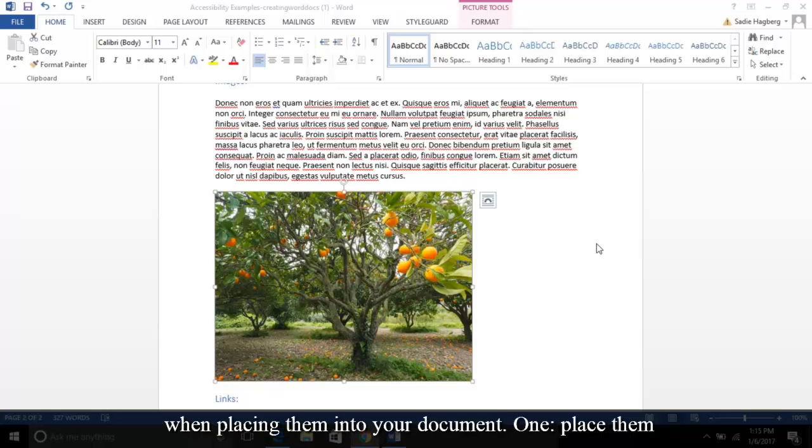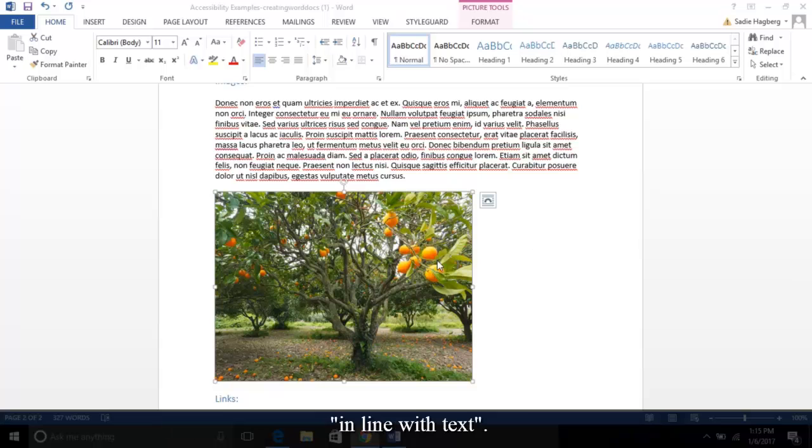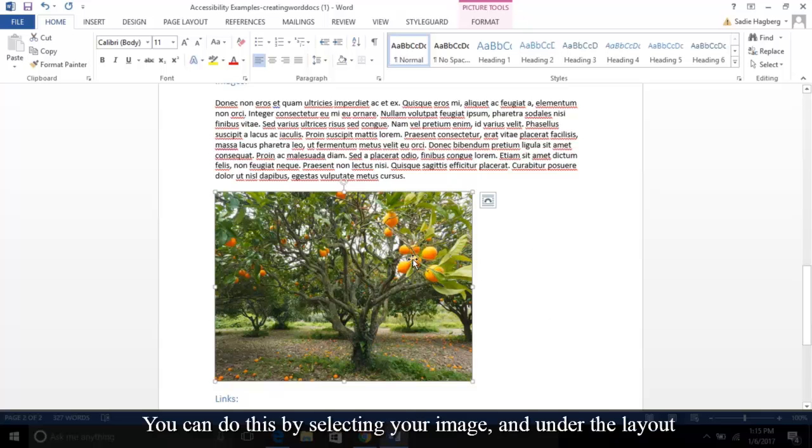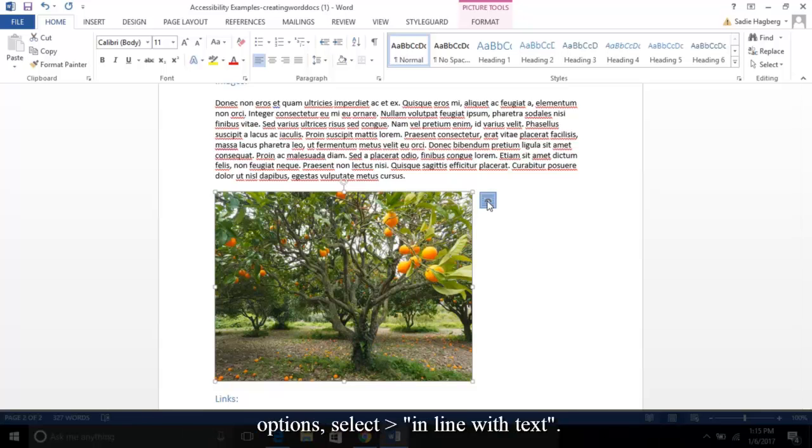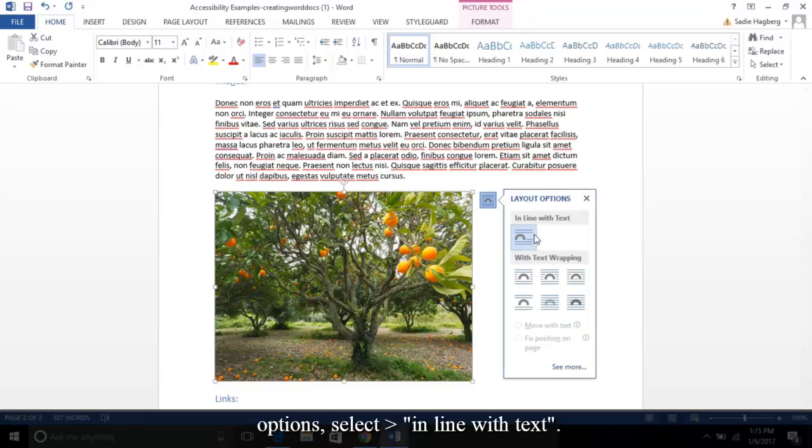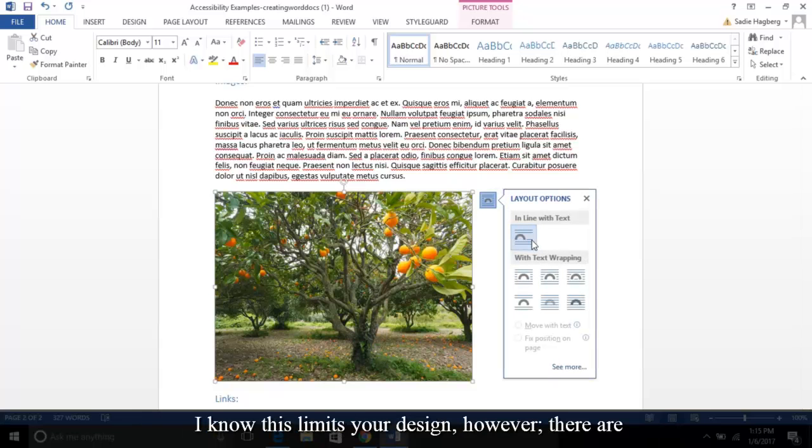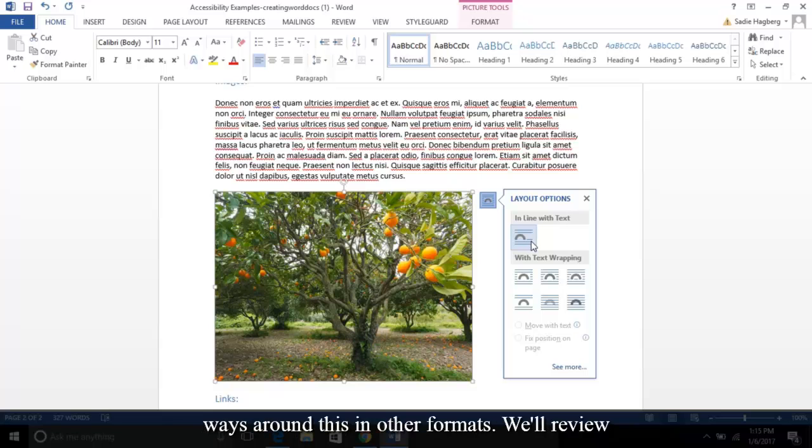One: place them in line with text. You can do this by selecting your image and under the Layout option, select In Line with Text. I know this limits your design; however, there are ways around this in other formats. We'll review this when we cover PDF accessibility.